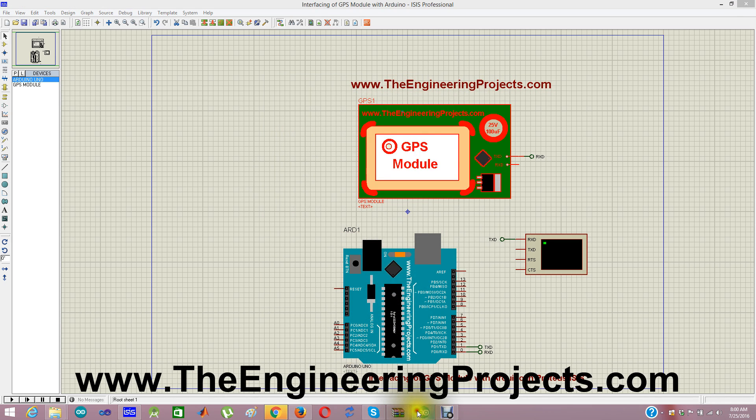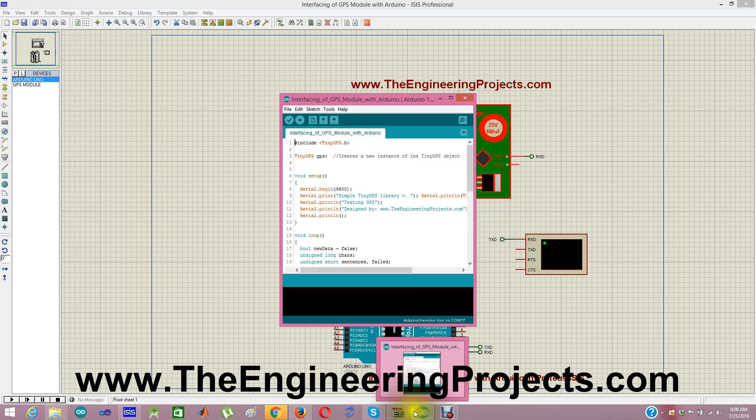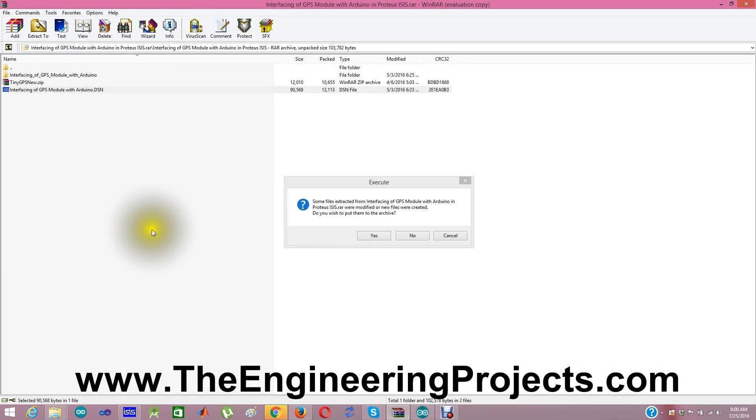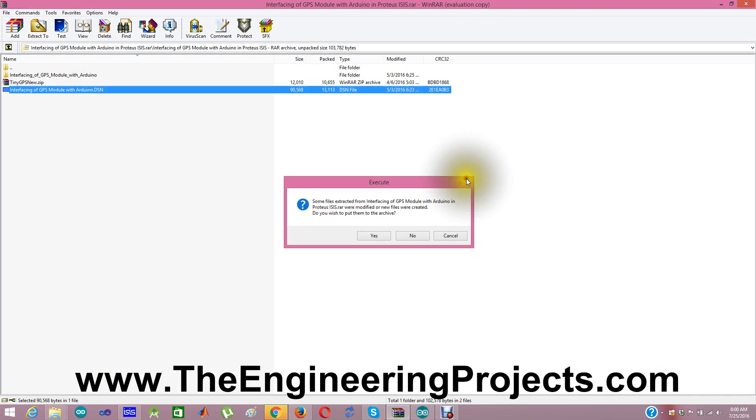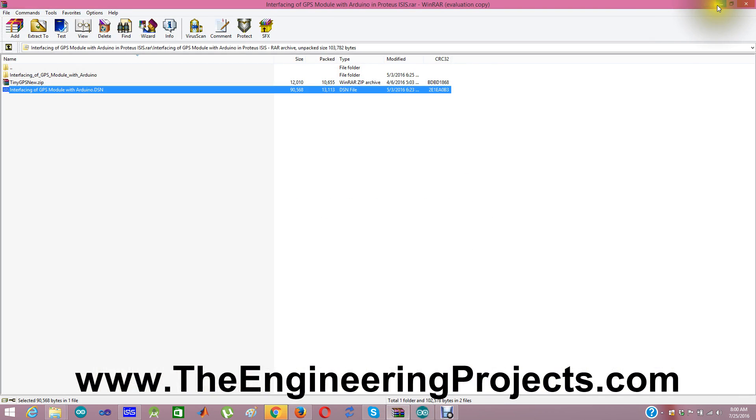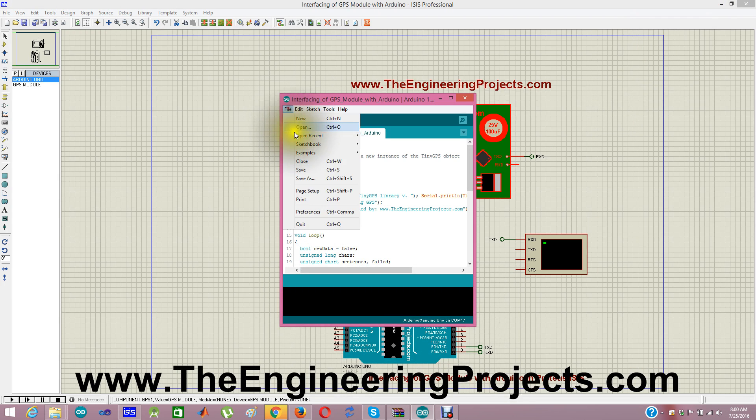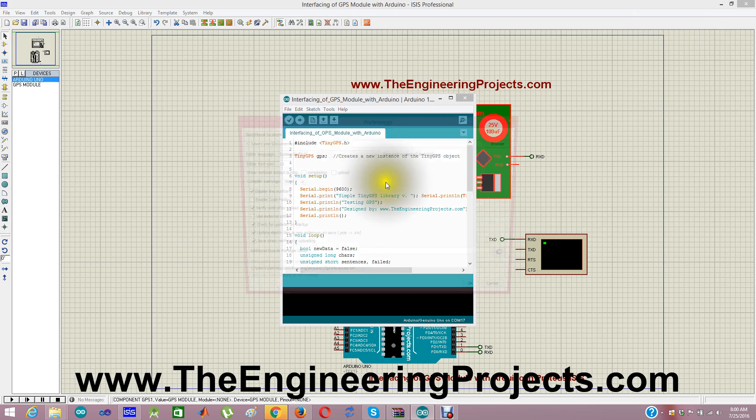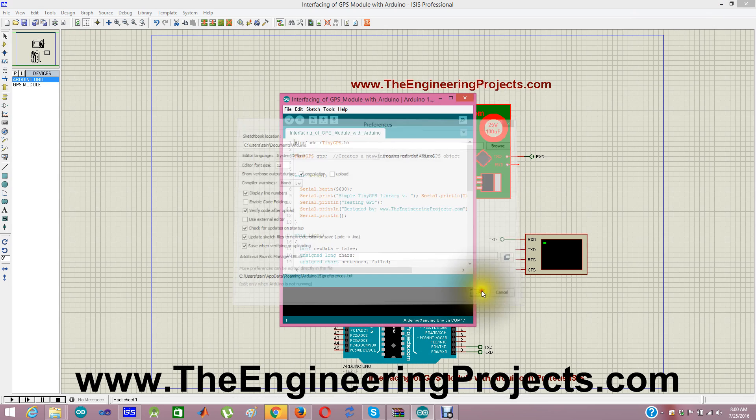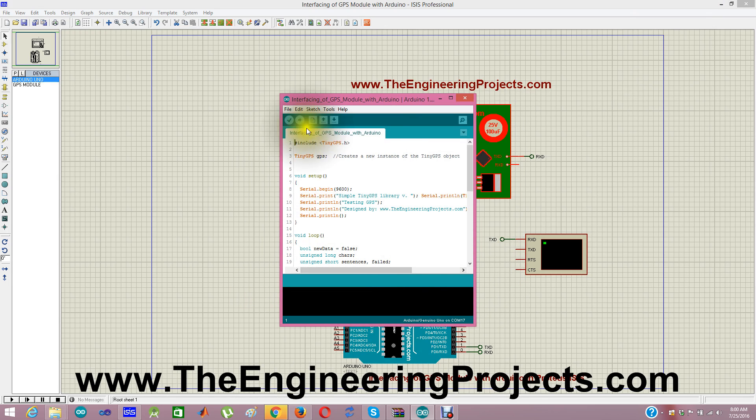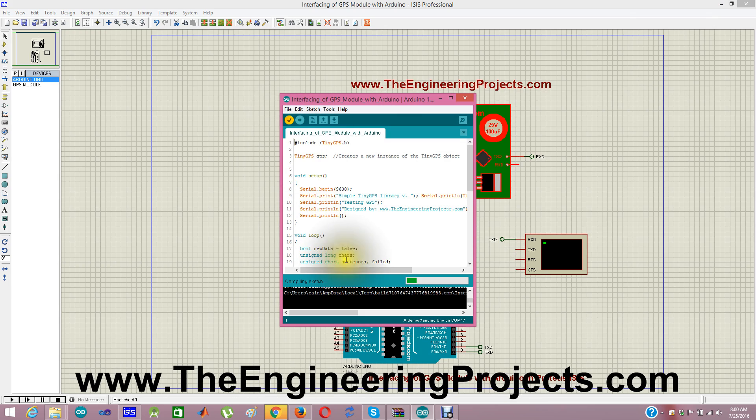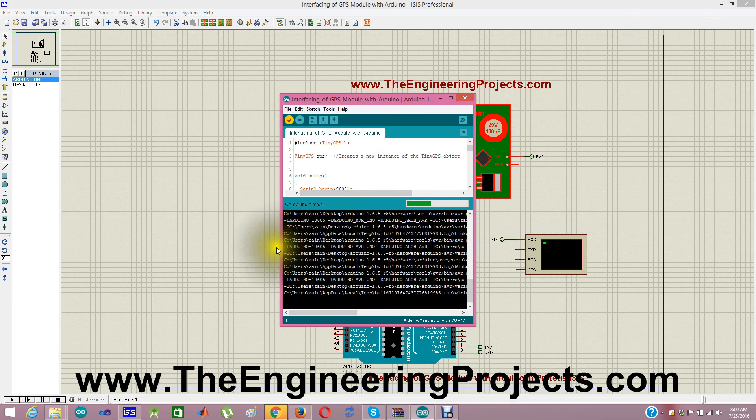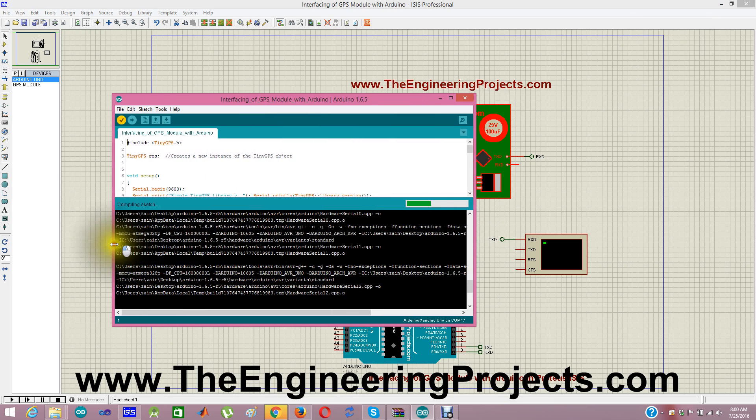Now the code is also given in this link. You will get this zip file in which all of these files are already given. So now in the preferences section, you need to tick compilation and click OK.